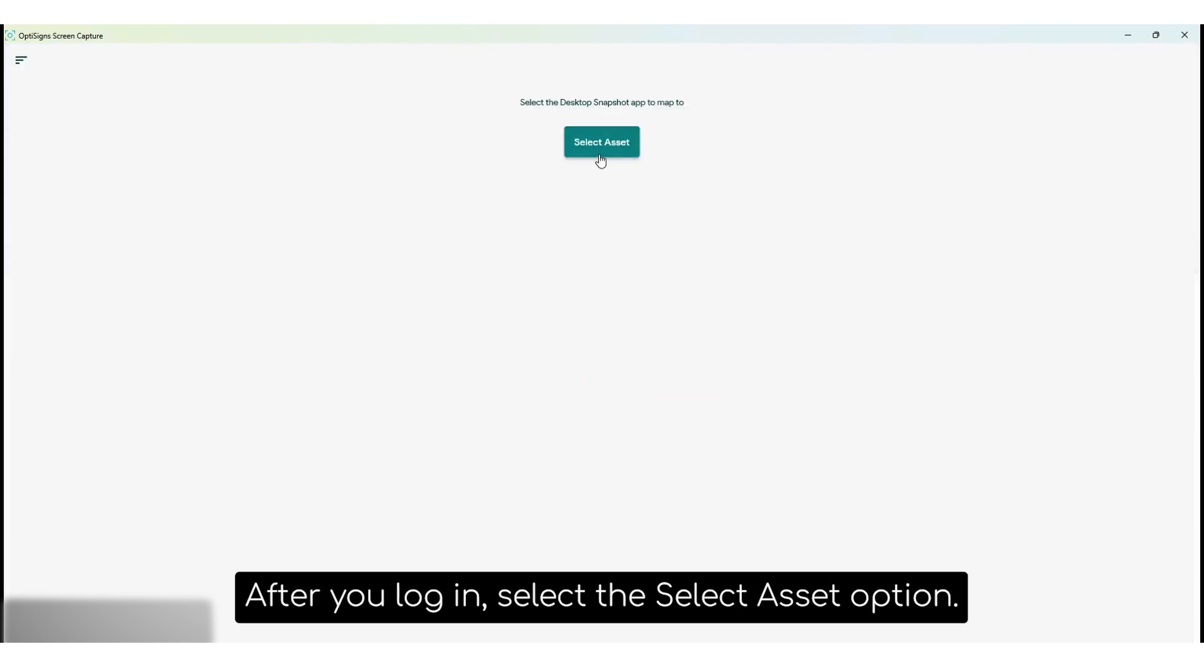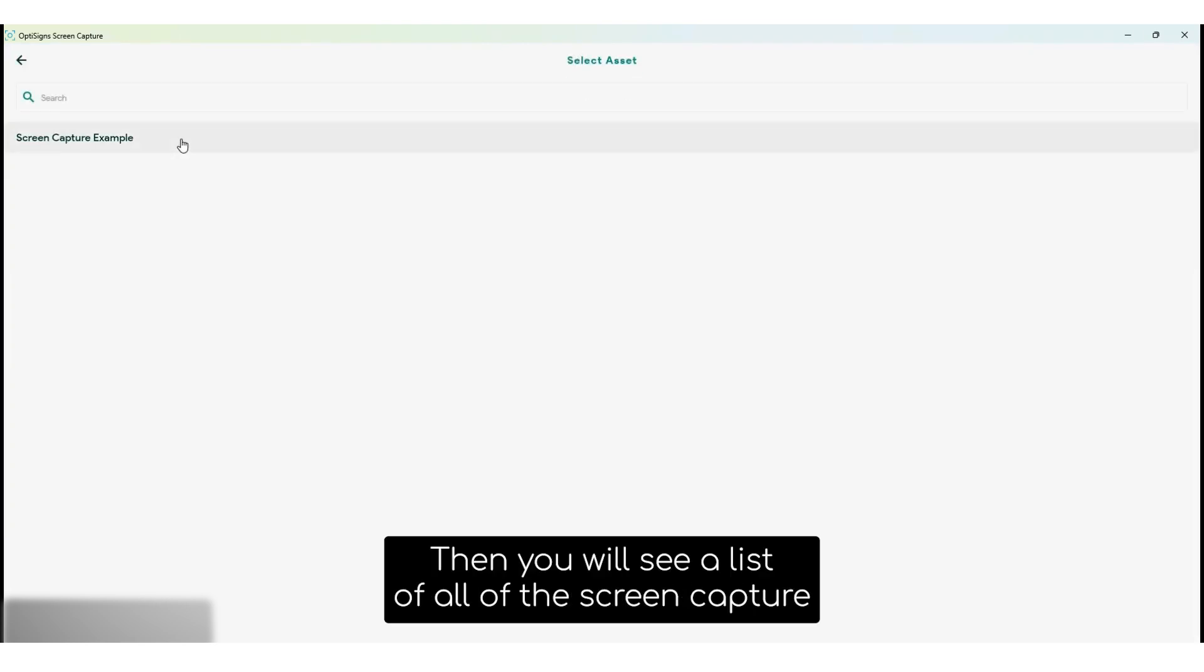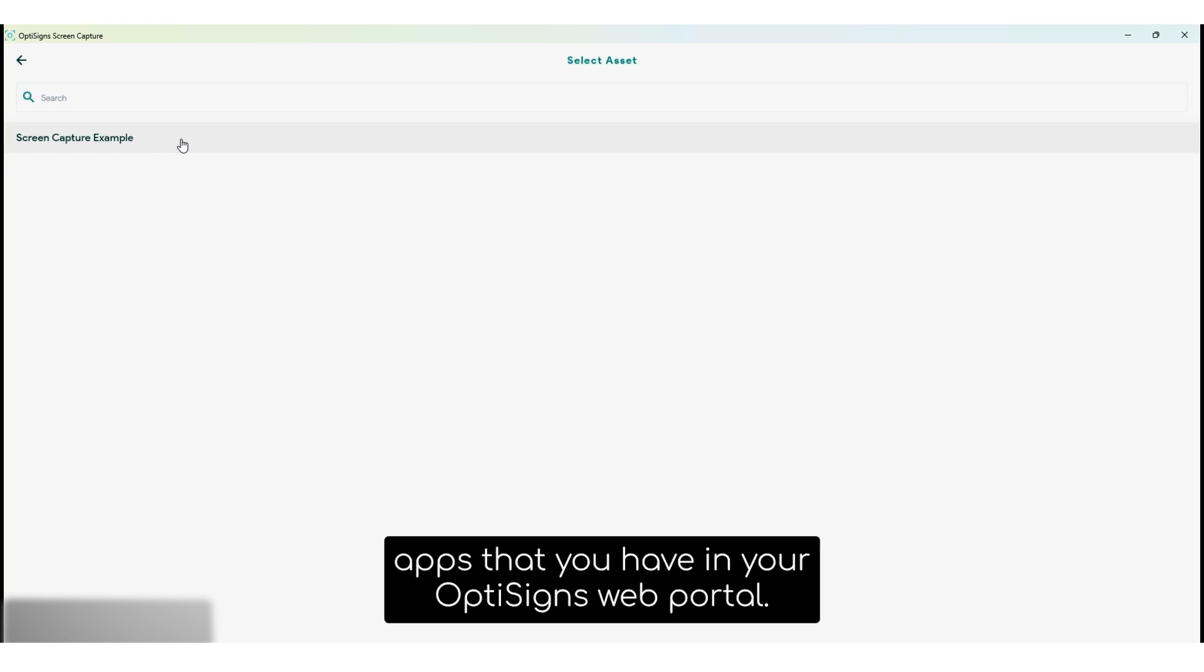After you log in, select the select asset option. Then you'll see a list of all of the screen capture apps that you have in your OptiSigns web portal.